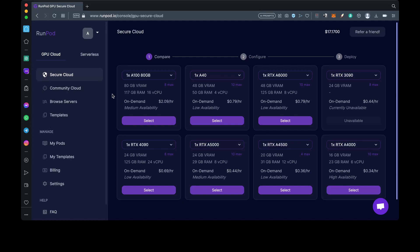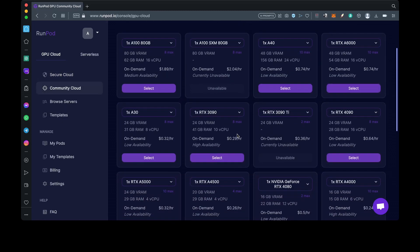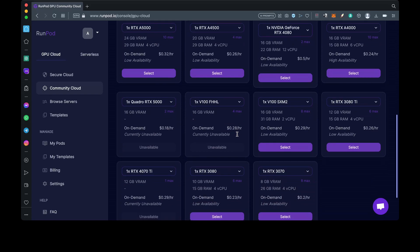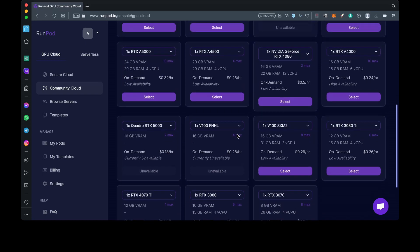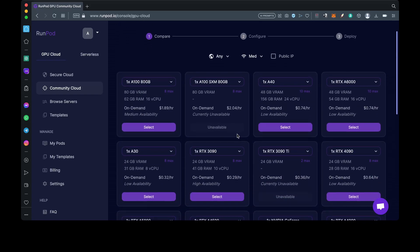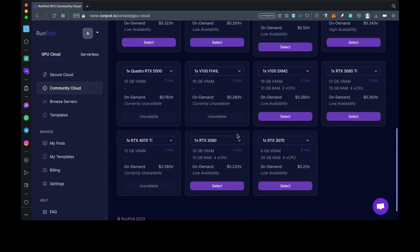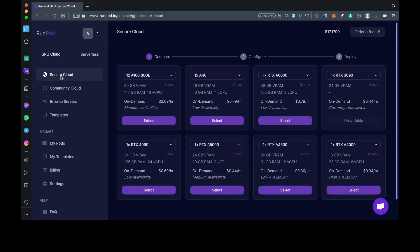RunPod offers you GPU cloud services. In other words, a virtual machine that comes with a GPU. There are a few that you can choose from like the Secure Cloud Selections and Community Cloud Selections. Community Cloud Virtual Machines are pretty good, but I'd rather use the Secure Cloud, so I'll go ahead and choose one that I prefer.